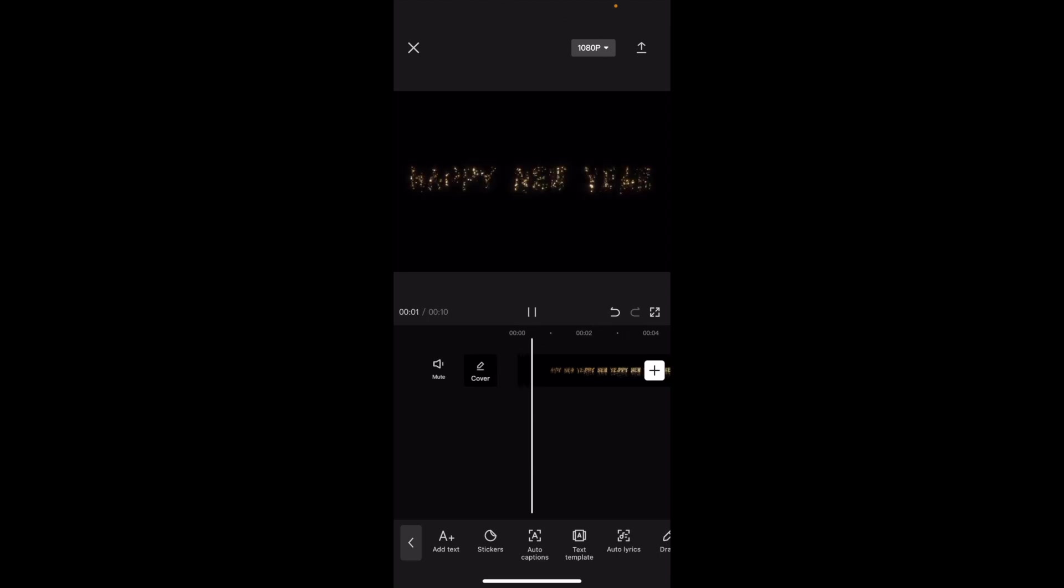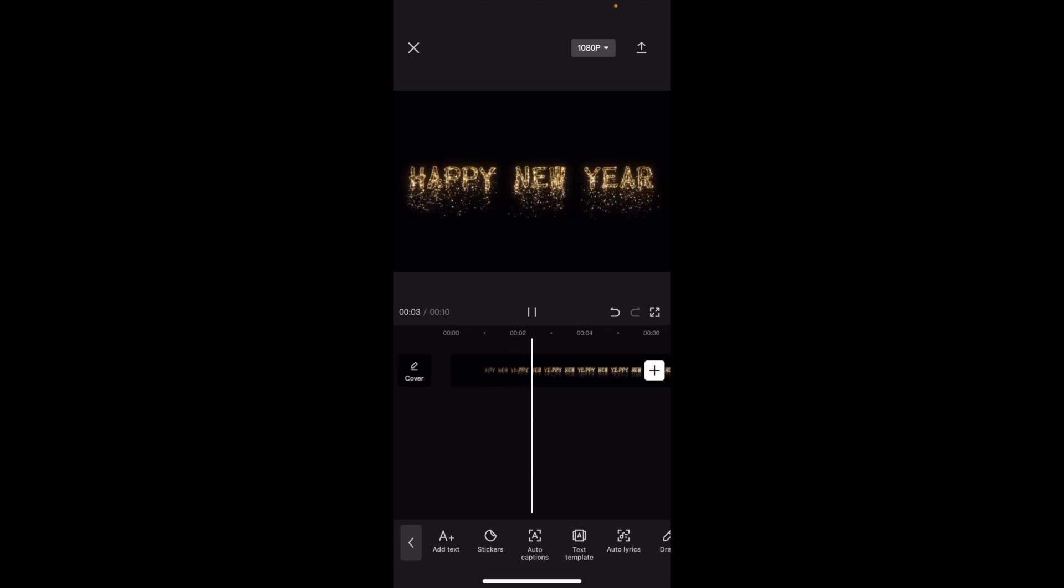So as you can tell, inside of CapCut, I have a video that's actually from CapCut itself. So if I were to go play it, it just says Happy New Year, plain and simple.